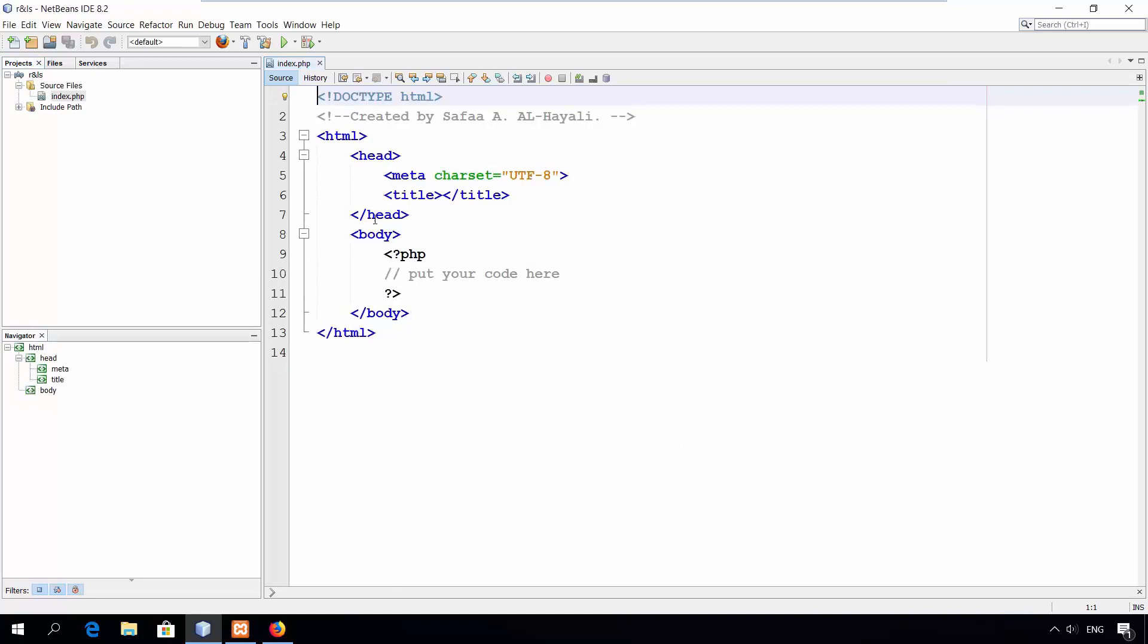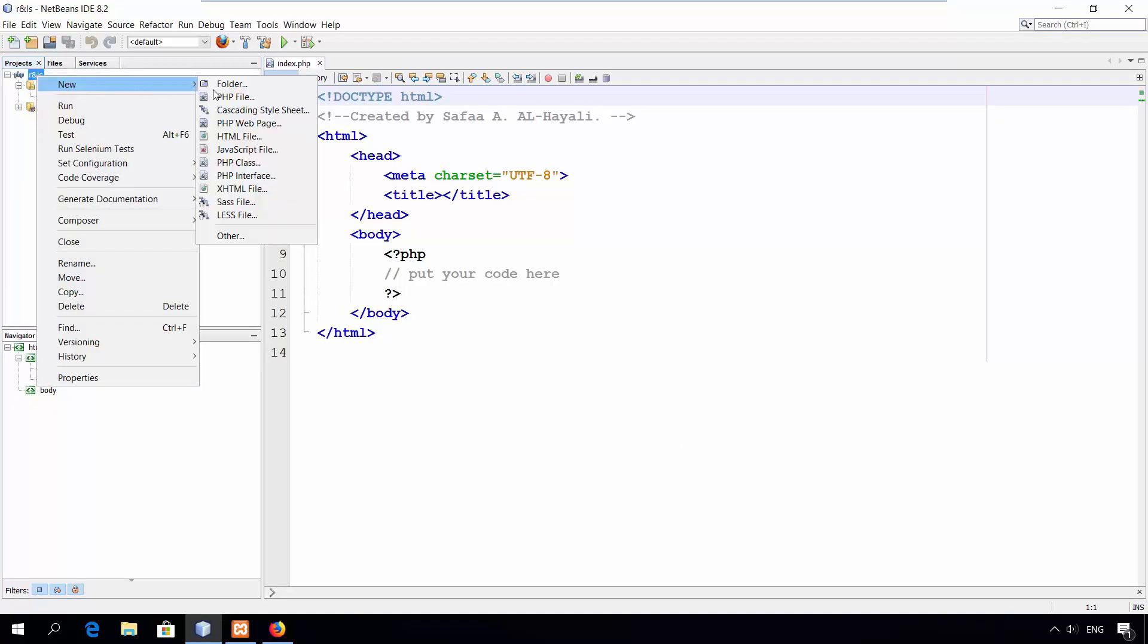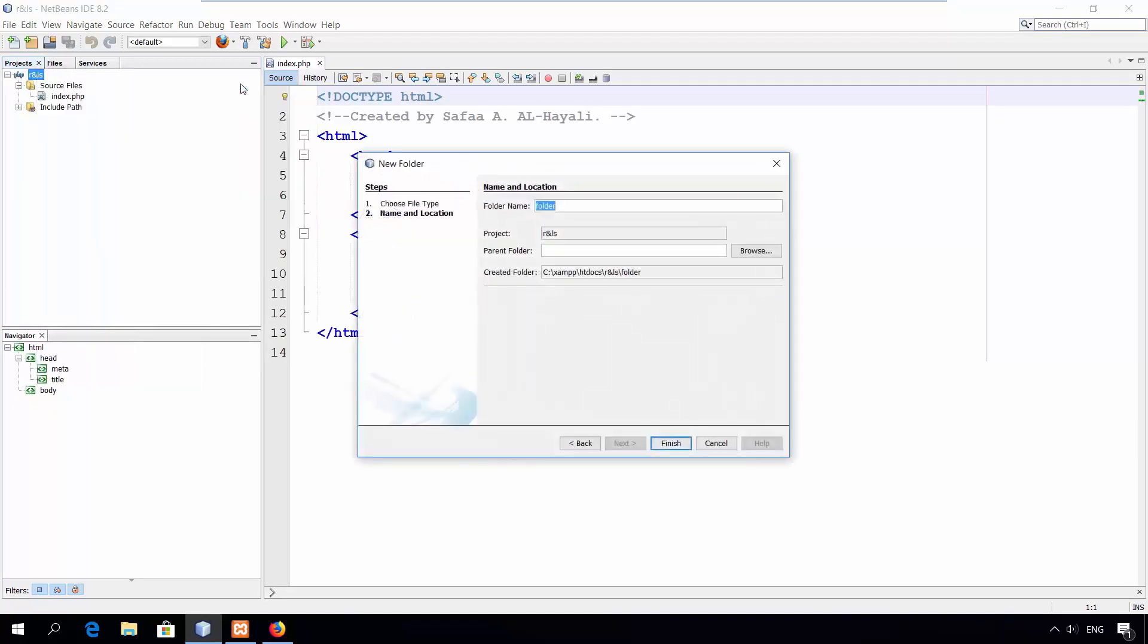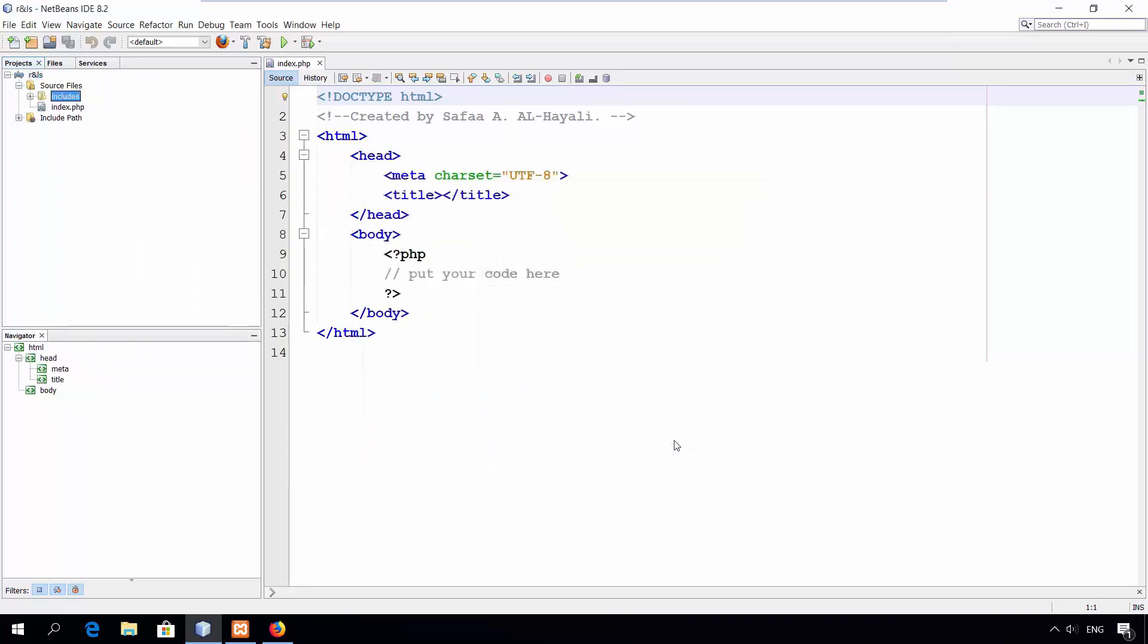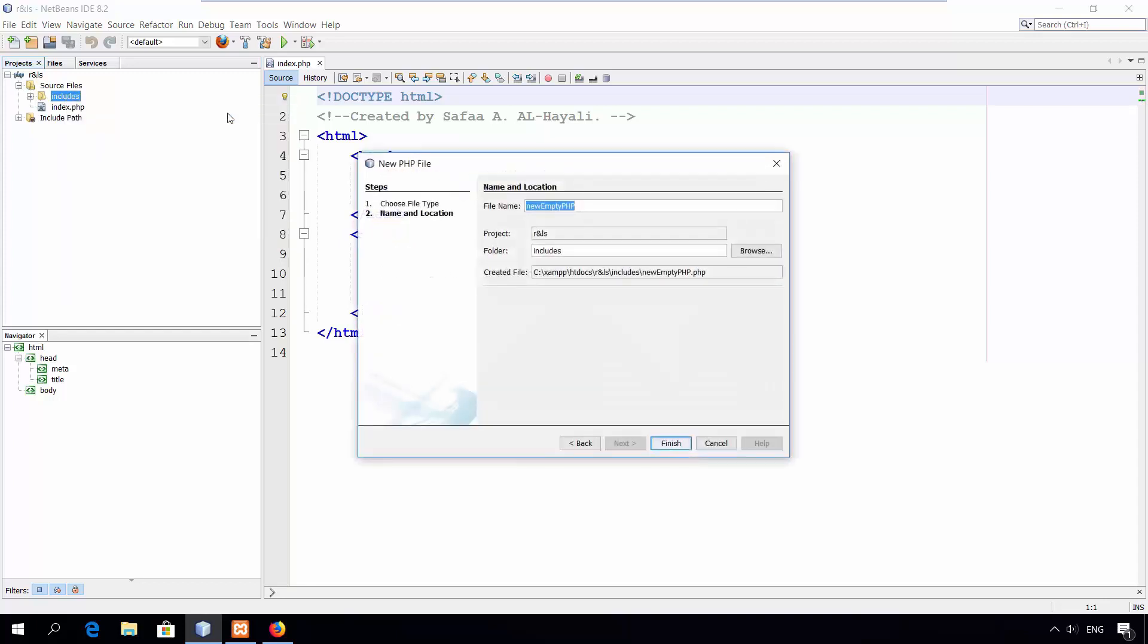Right click on your project name and create new folder. Name it includes. Click finish. Right click on the includes folder. New. PHP file. Call it MySQL interaction link. Click finish.